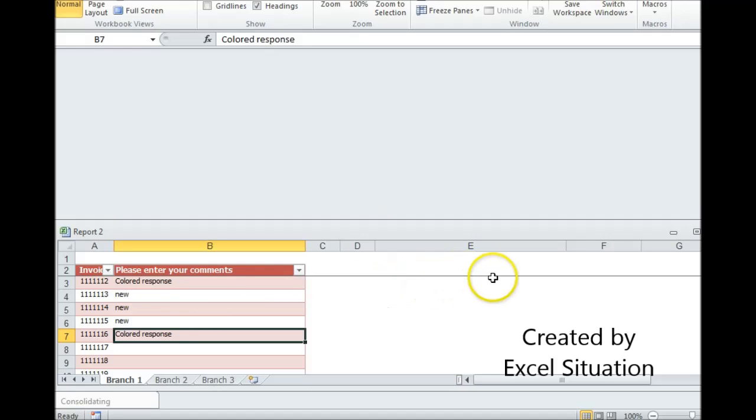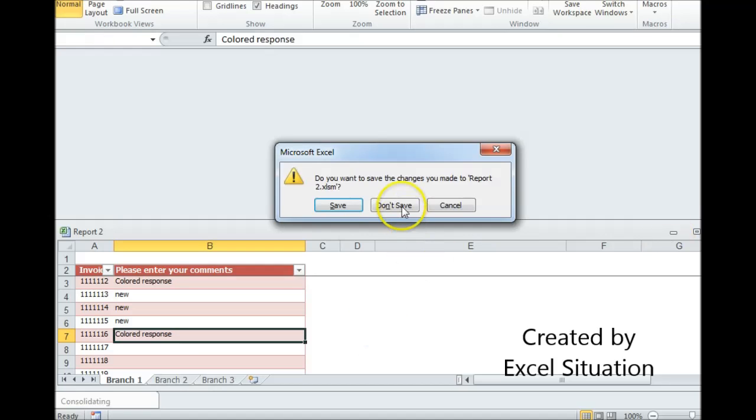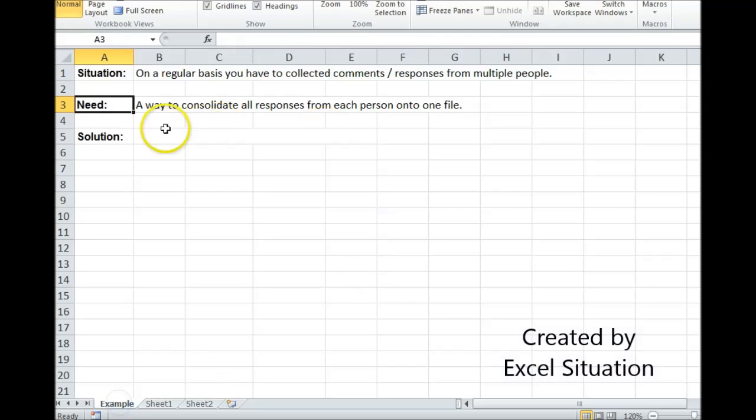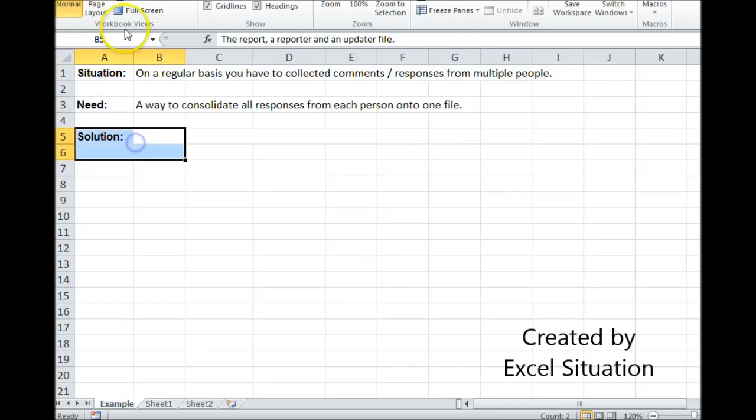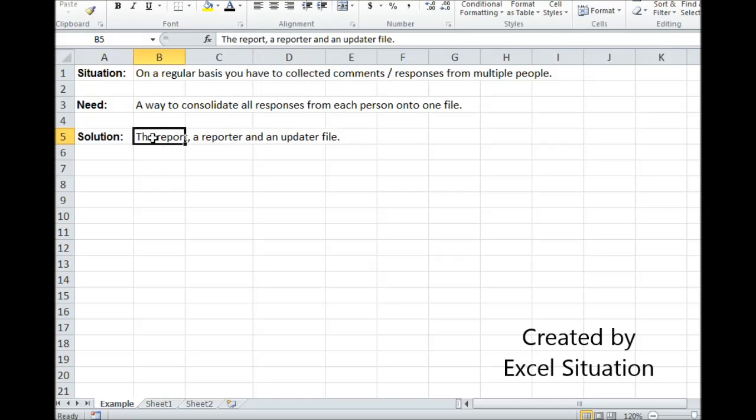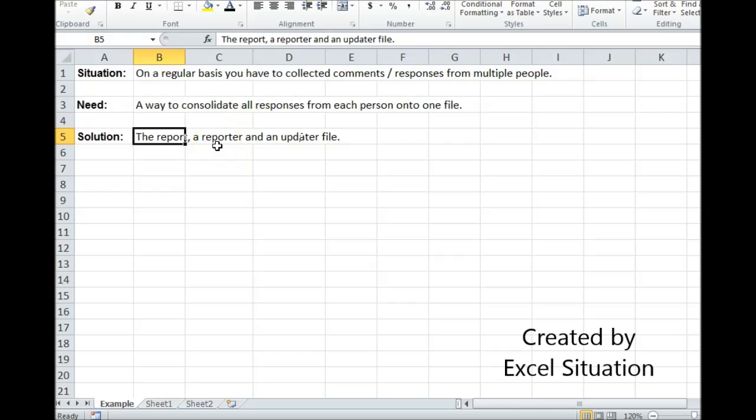Let me show you what I did here. I started with the actual report and then I made an exact duplicate of it and called it reporter. Then I made an exact duplicate of it and called it updater. The updater is the one with the VLOOKUP formula. The updater is linked to the reporter.